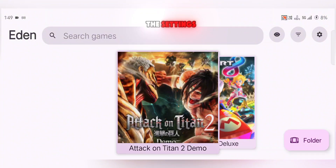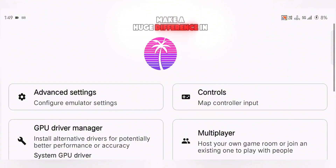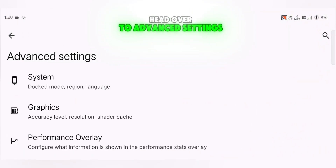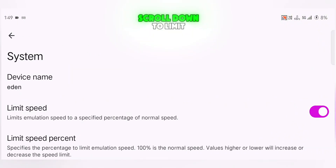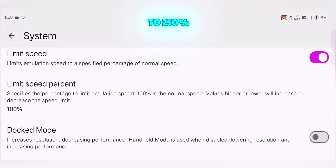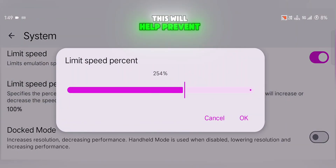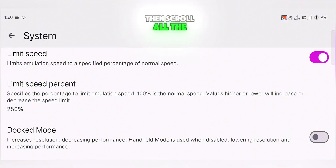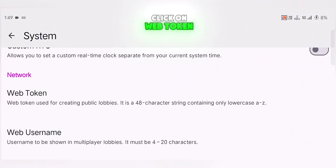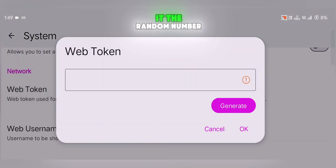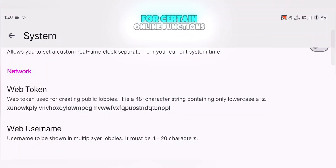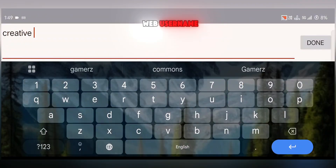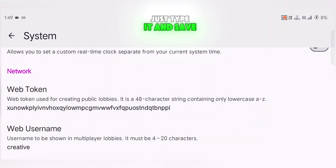Now let's dive into the settings. Head over to Advanced Settings, then open System Settings. Scroll down to Limit Speed and set it to 250% — this will help prevent overheating during long play sessions. Then scroll all the way down to the Network section, click on Web Token and generate a new token. It's a random number used by the emulator for certain online functions. After that, set your web username — this can be anything you want, just type it and save.